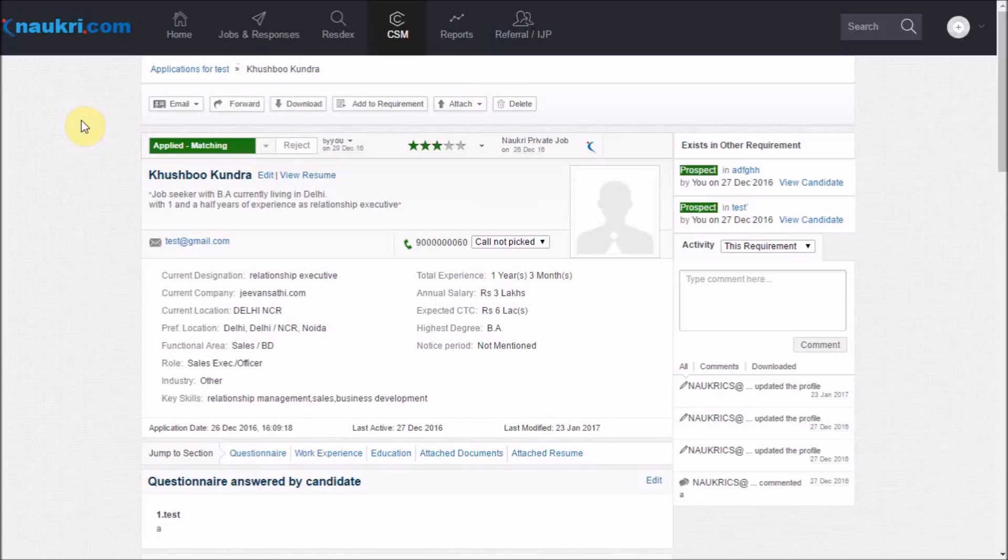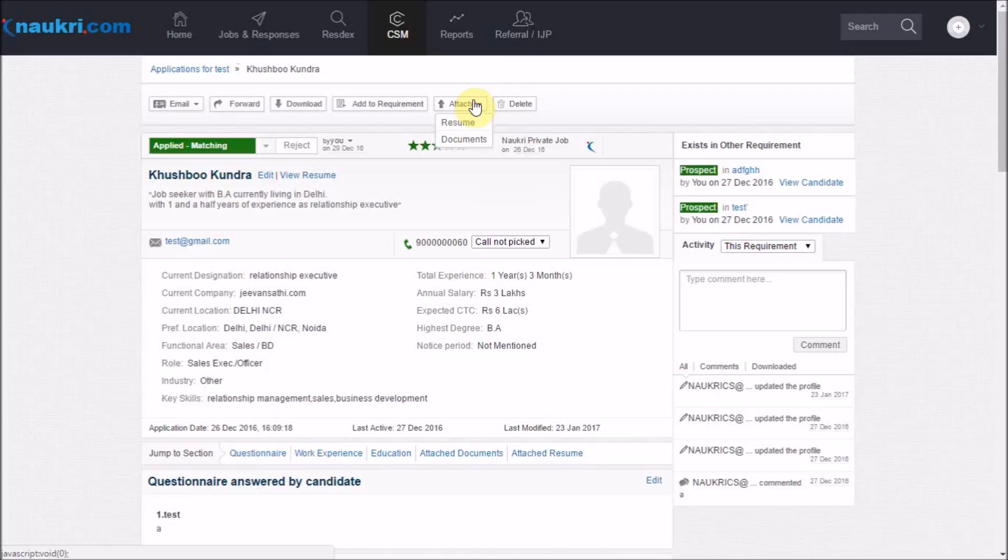But let me shed some light on a new feature added here known as attach. For instance, if you have asked for the candidate's pay slip or any other professional certificate, you may attach it here instead of saving it in your system.